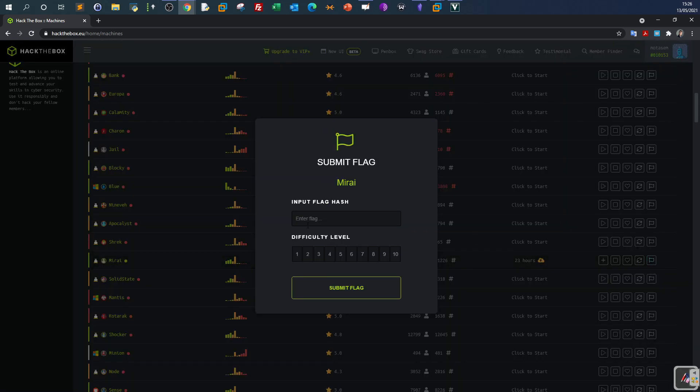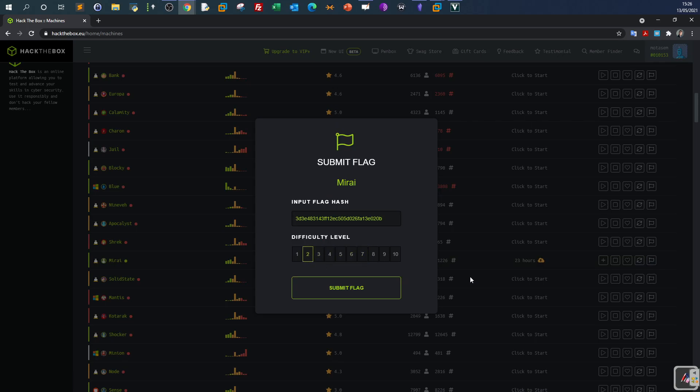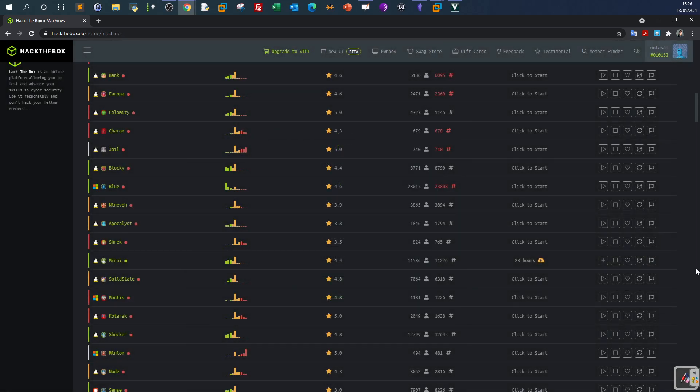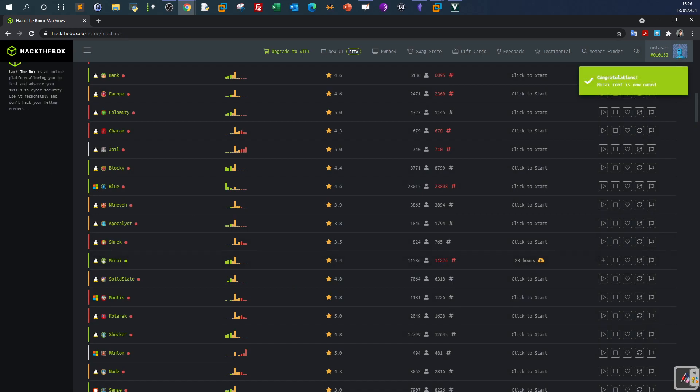Mirai difficulty level, actually it is two, very easy. Alright so that was for Mirai, thank you for watching.